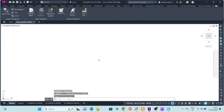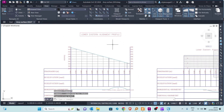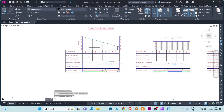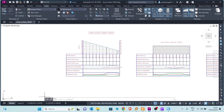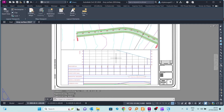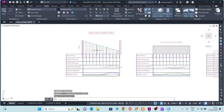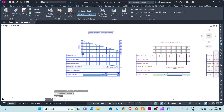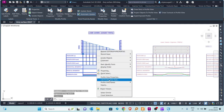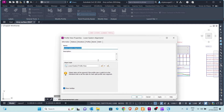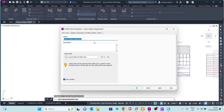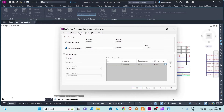We go back to the model space and pick the profile of interest. Then go back to the layout — this is the same profile. Back in model space, right-click on the profile and go to Profile View Properties. The Profile View Properties window pops up and you can go to the Elevations band, where you can see an option for splitting a profile view.